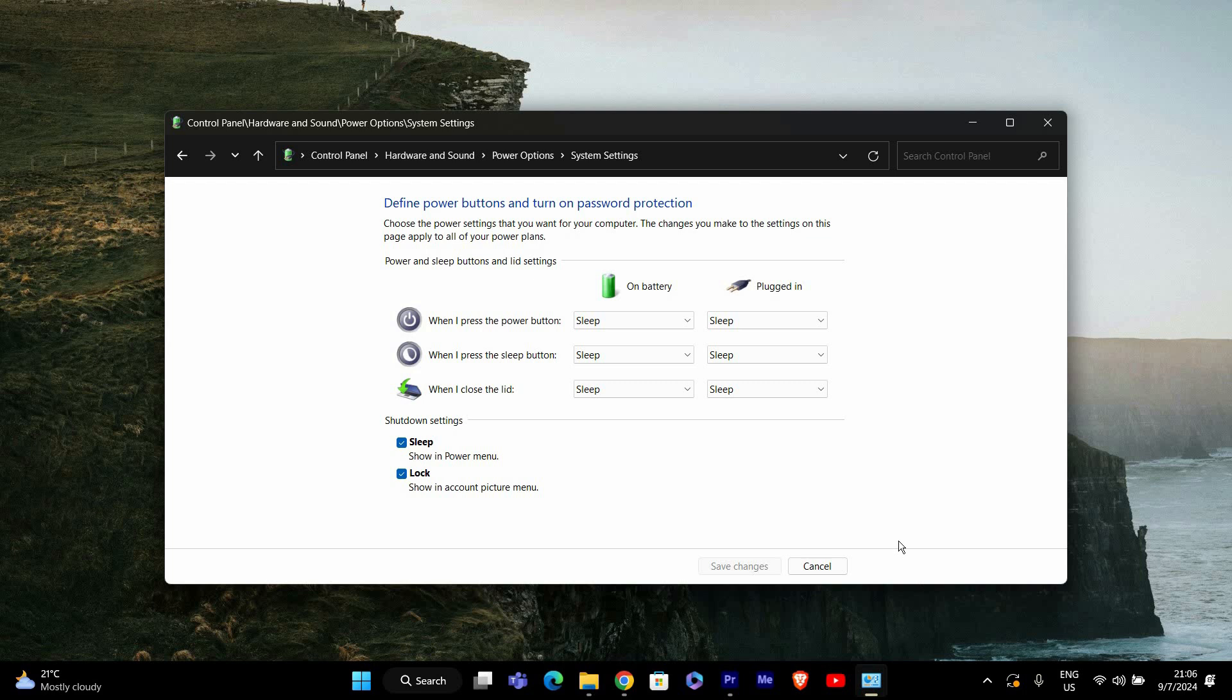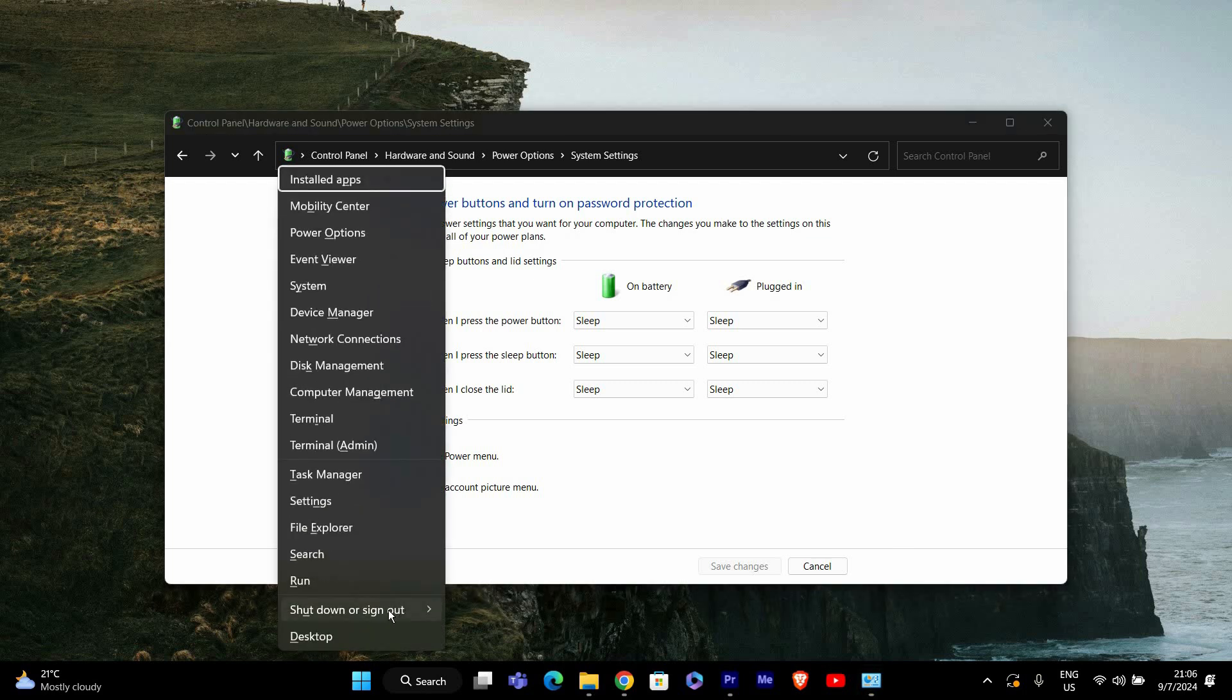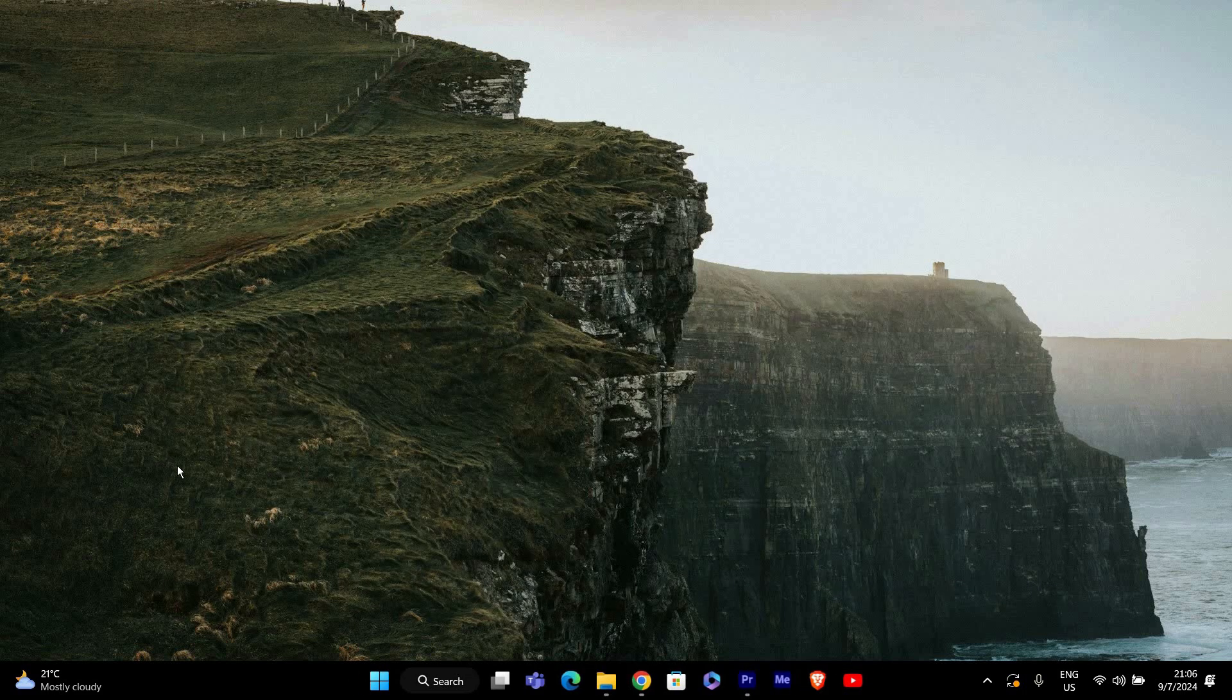To make sure Hibernate mode is working, you can test it by pressing the Windows key plus X and selecting Shutdown or Sign Out, then choosing Hibernate. Your PC should save your session and power off. When you turn it back on, your session should be just as you left it. And that's it.